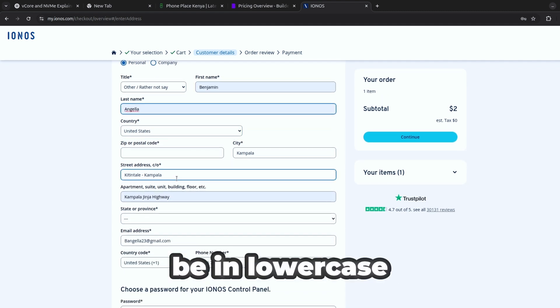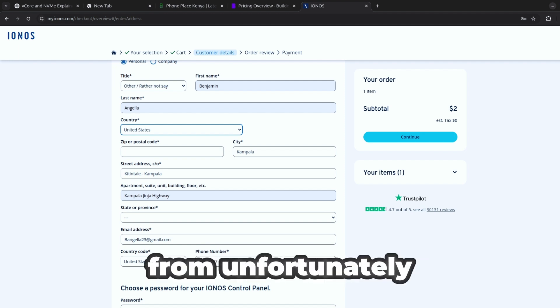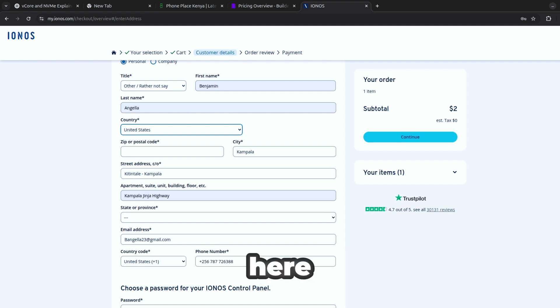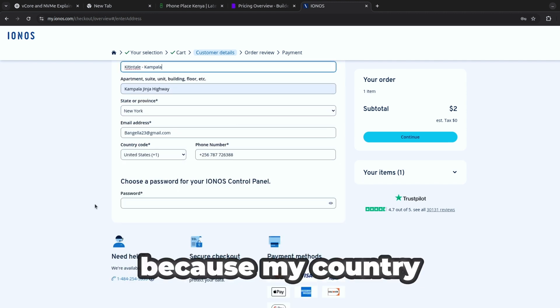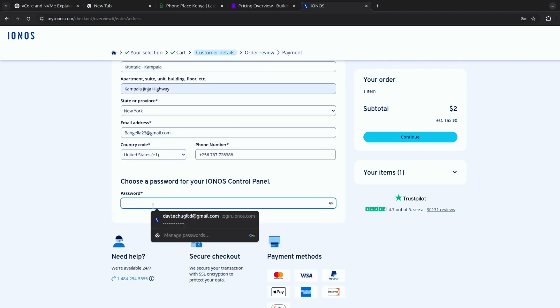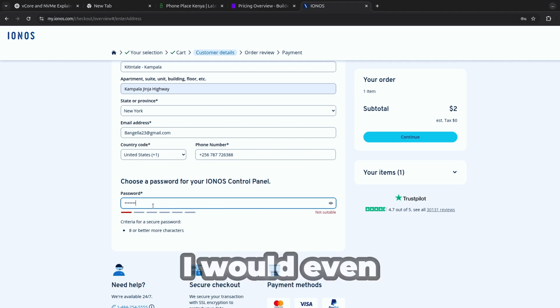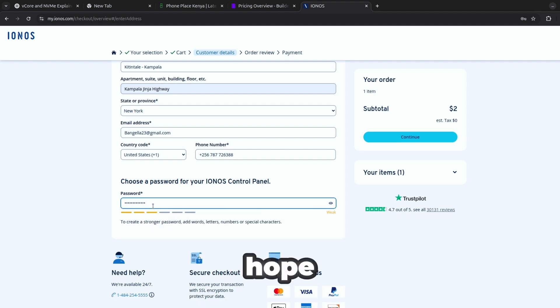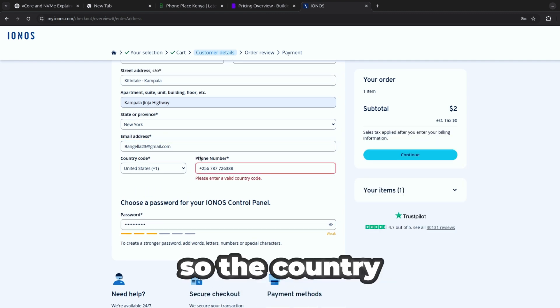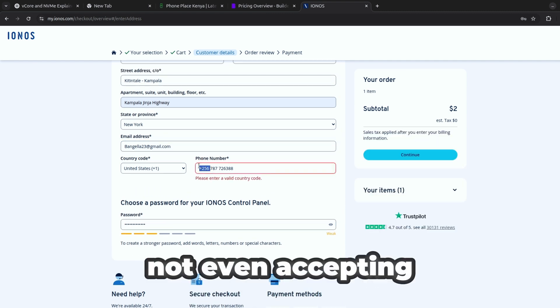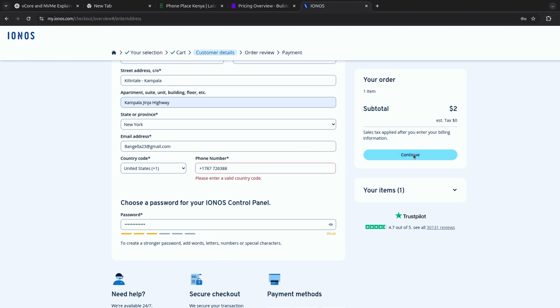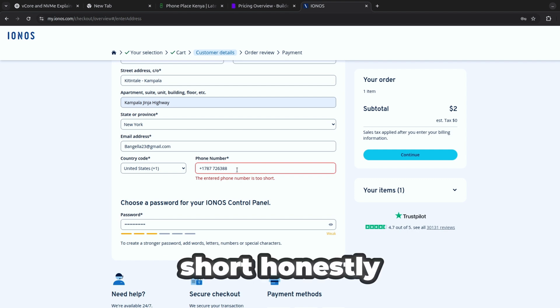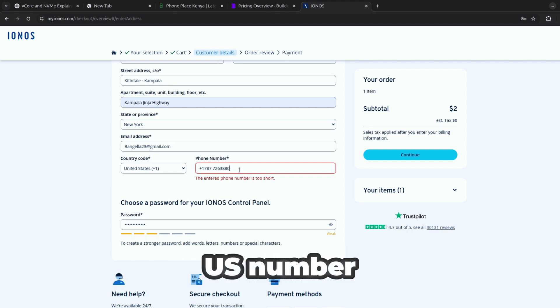My name should be in lowercase, then the country where you come from. Unfortunately my country seems to be not here so I'm just going to try what I can. I hope it works out, I don't know because my country is not supported and I don't know if I pay I'll even be able to access this. The country code number is not even accepting, let me try plus one. The number is too short, honestly I don't even have a US number.